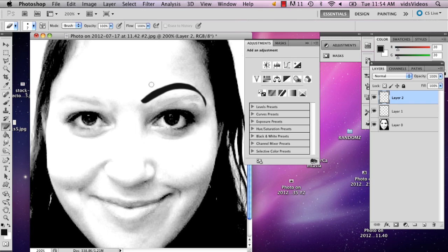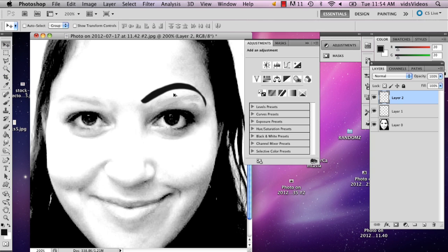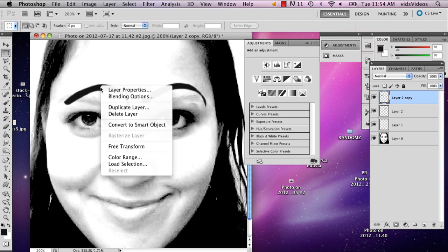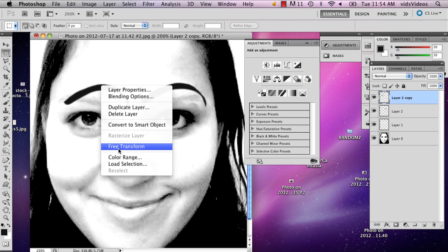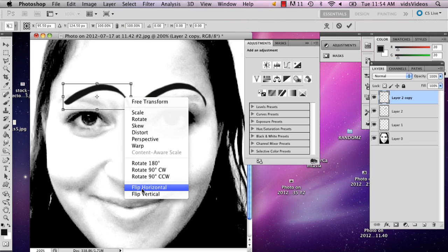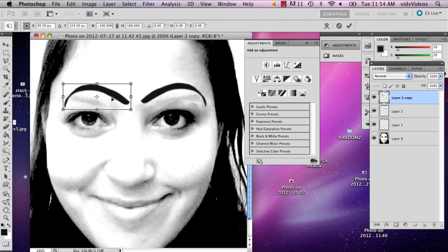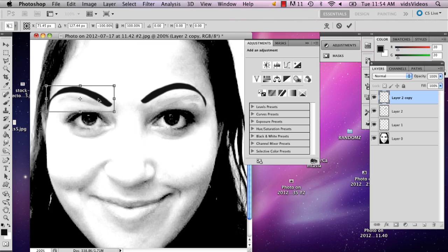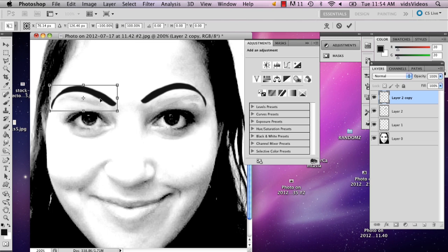And then I'm just going to copy that eyebrow by using the move tool, holding down option and just dragging it, and then free transforming that and flipping it horizontal. All right, so now we've got the eyebrows.